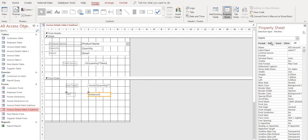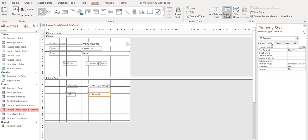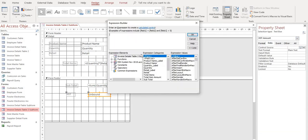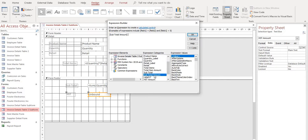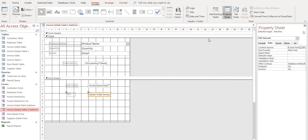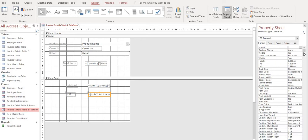And to select our expression builder, go to our data tab here. And that's just going to equal our subtotal amount right here times 0.13. Select OK. Format is currency.